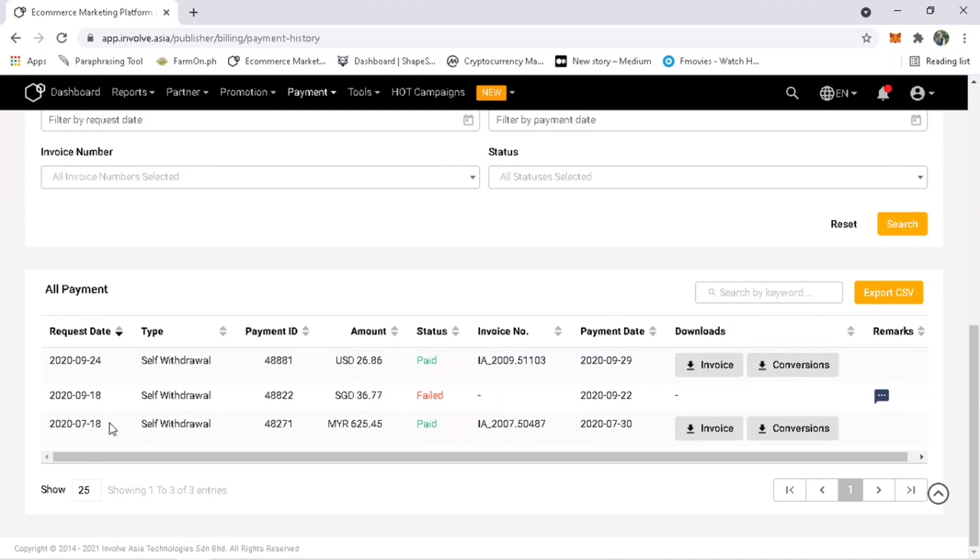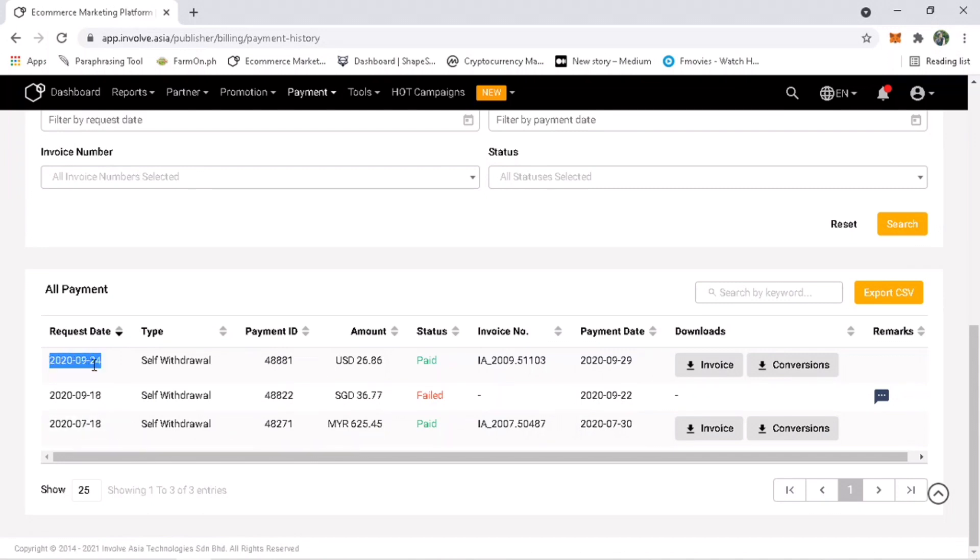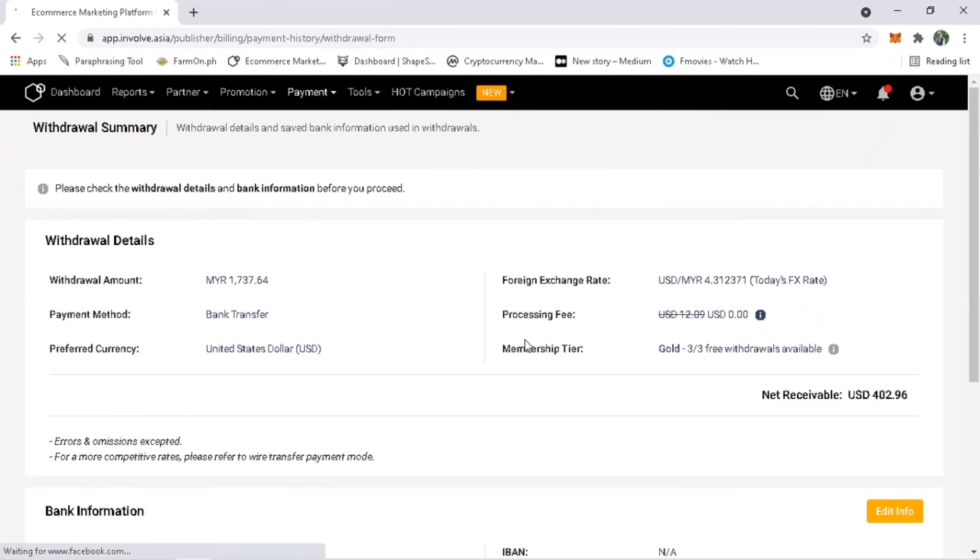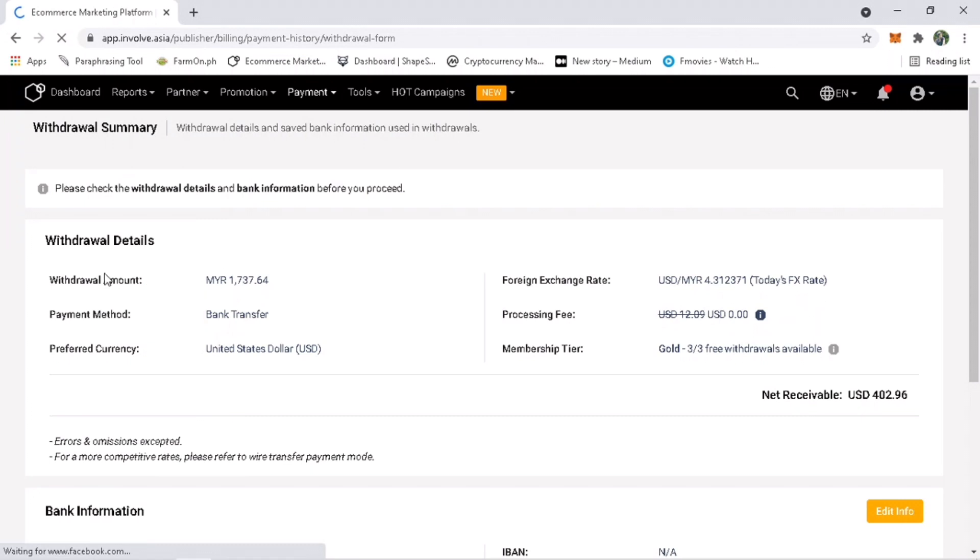You will see here my first withdrawal was July 2020 and last withdrawal was on September 2020. Click on request withdrawal. Here's the details: withdrawal amount will be 1737.64 Malaysian Ringgit.